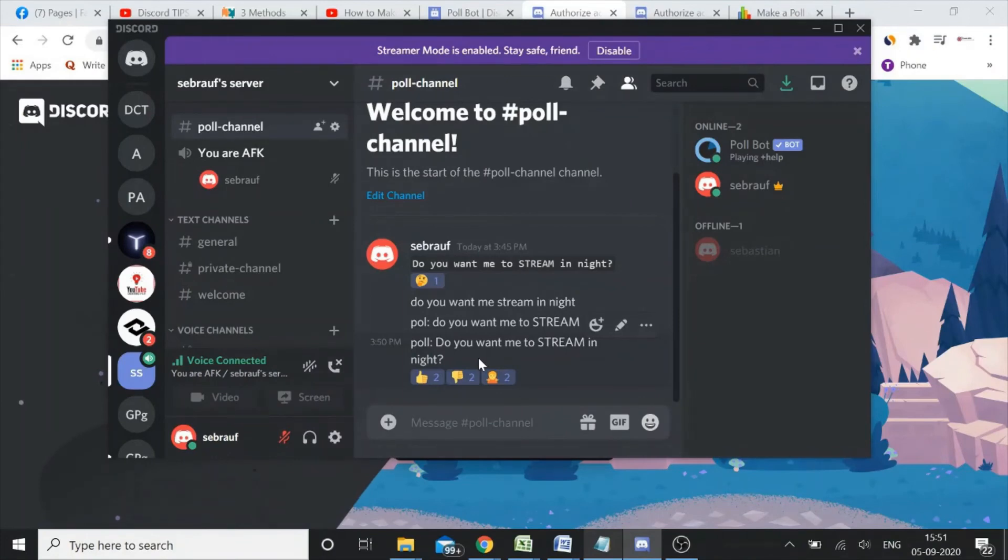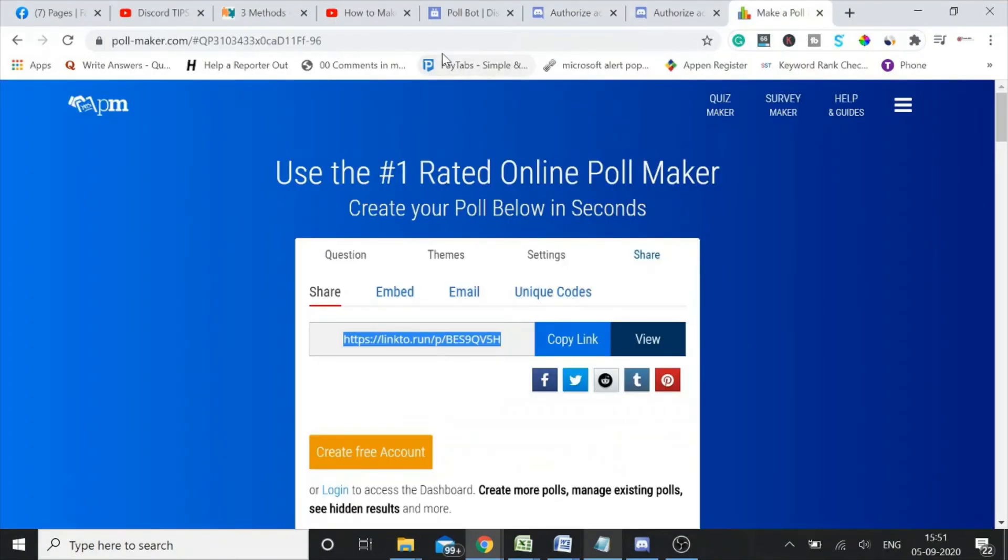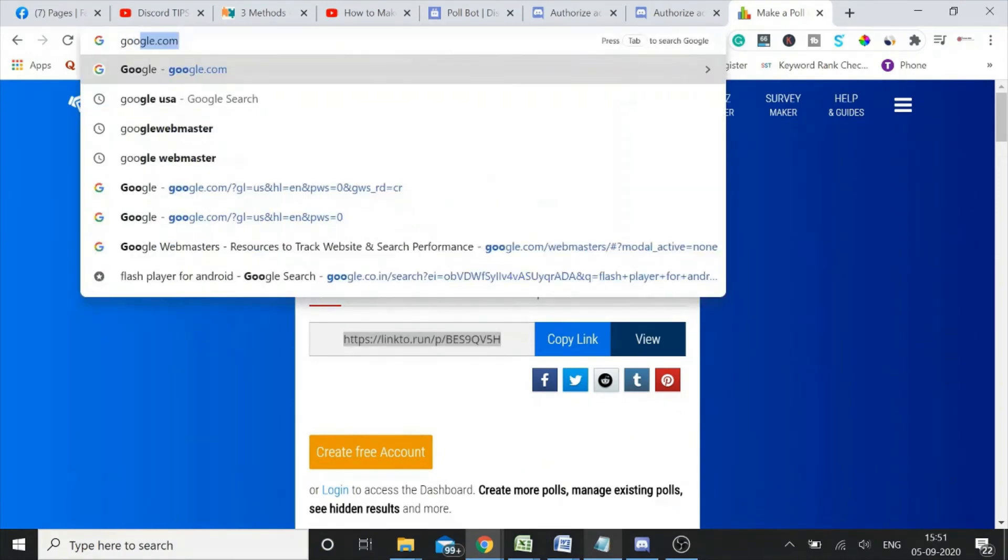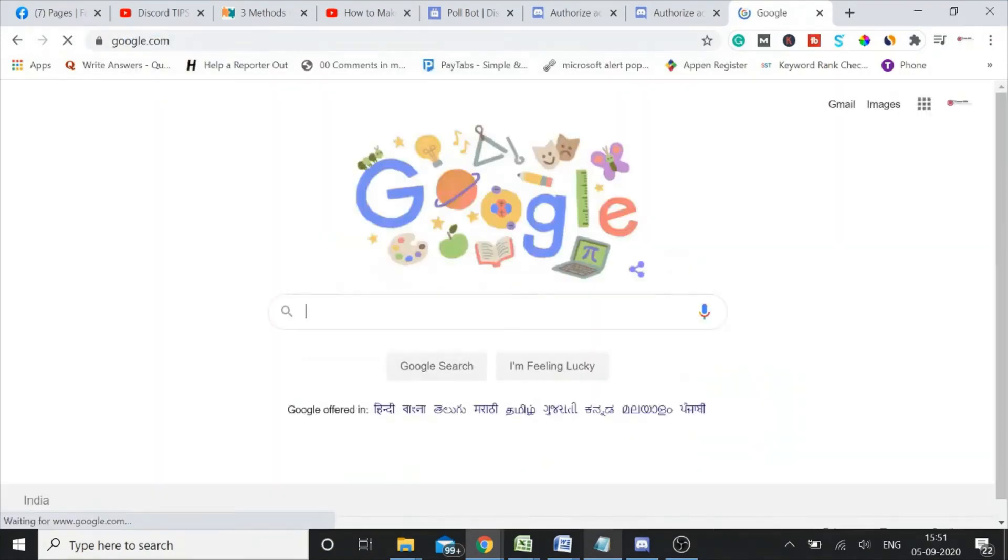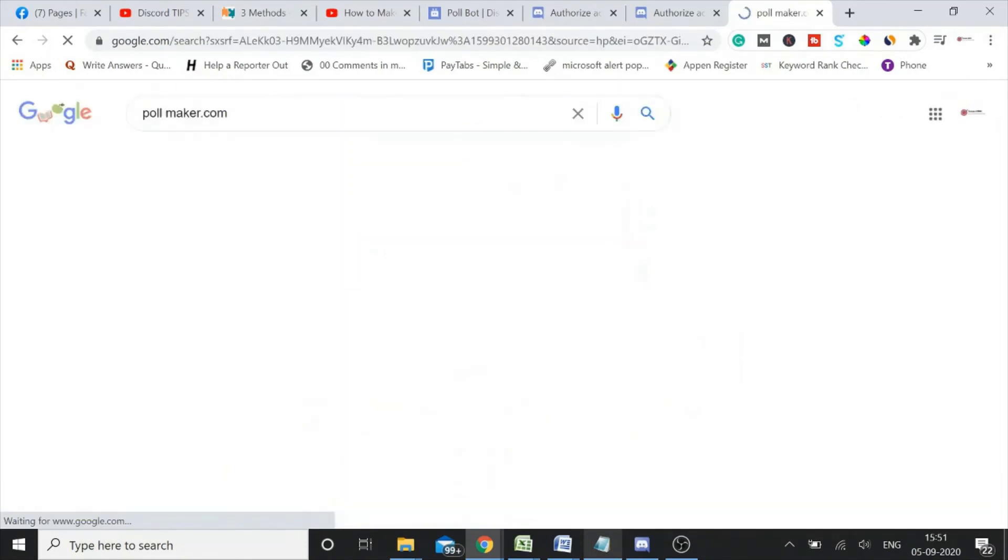All right, and now the number three is the website that's called pollmaker.com. Let me show you pollmaker.com.